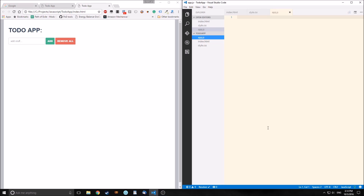Now that we've defined our HTML, we need to start working on the JavaScript. We need to think about what exactly a to-do app does. You enter text into the input box, hit the add button, the input clears, and the text moves into the unordered list below. We also want buttons in each element that let us remove individual items one by one, as well as the remove all button that clears everything at once.